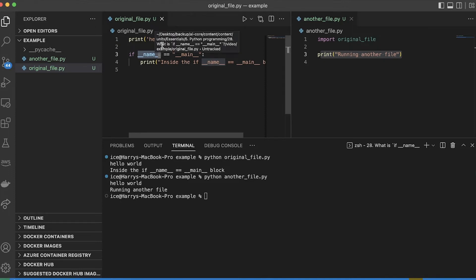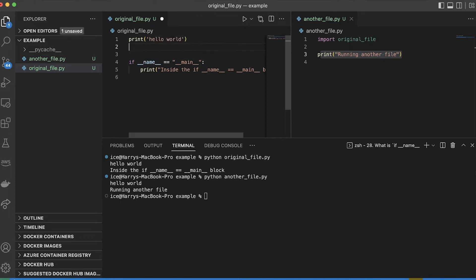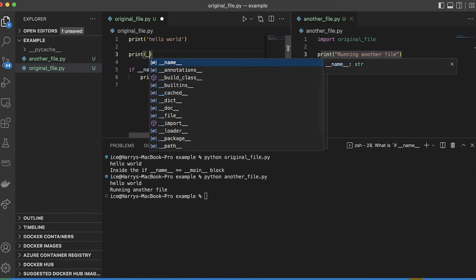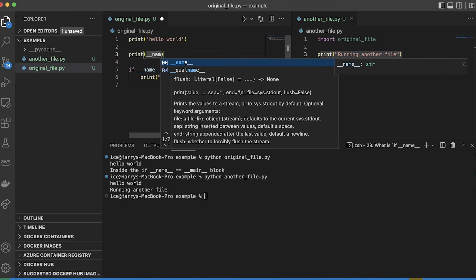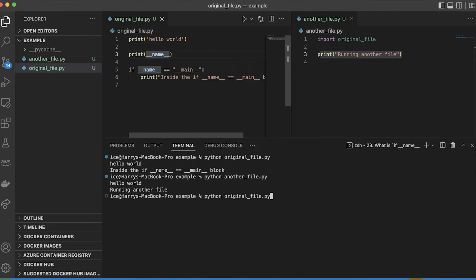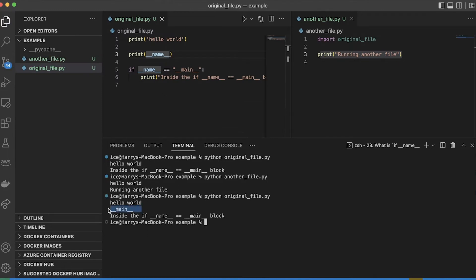That you're currently running. So if I add in here, print double underscore name, and then run the original file again, you'll see that the name of this module is main.